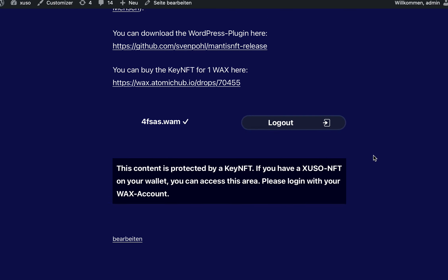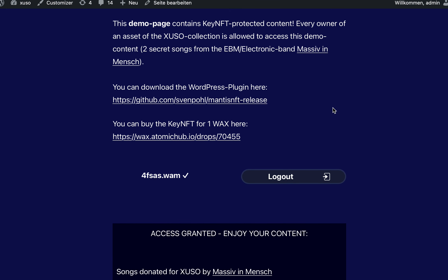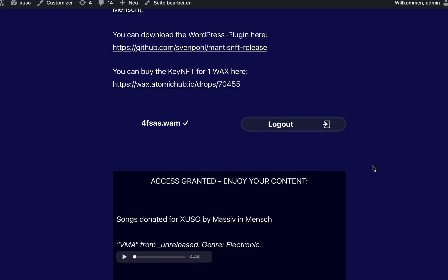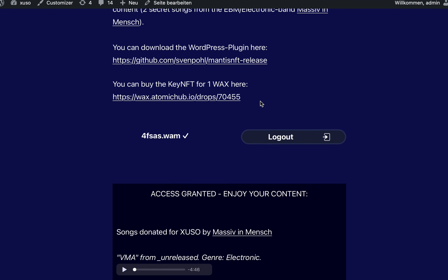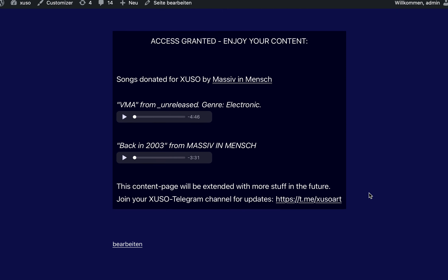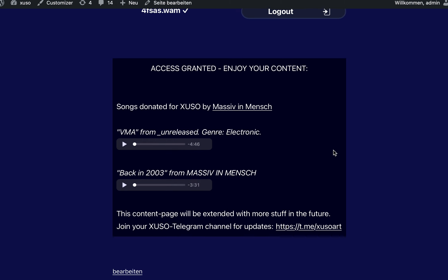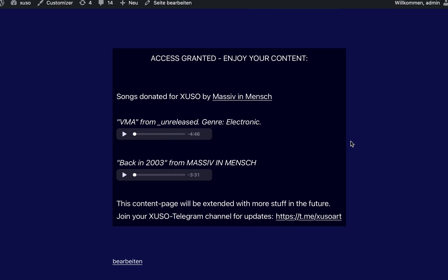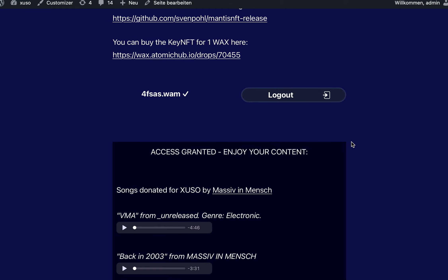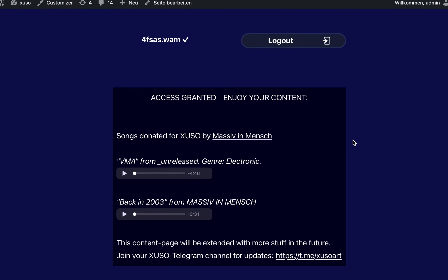Maybe you found this useful and want to test it — you will find all links below the video. And maybe you want to take part in my project. You can also join my Telegram group, XusoArt, and you will get more updates about my Xuzo collection and the development of this plugin. Have fun using it!